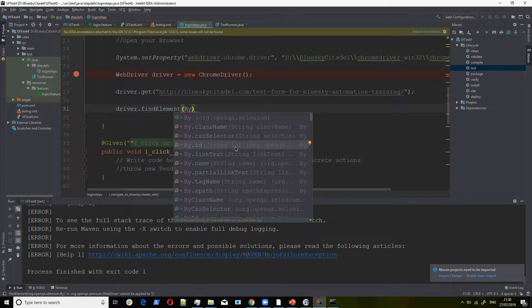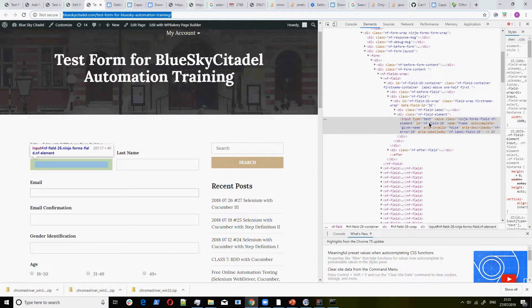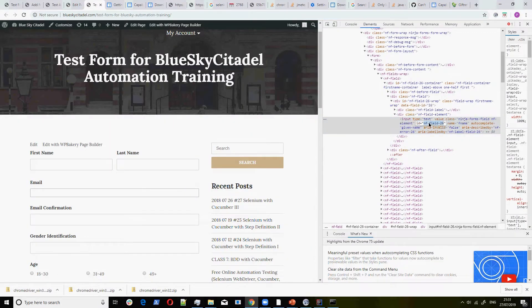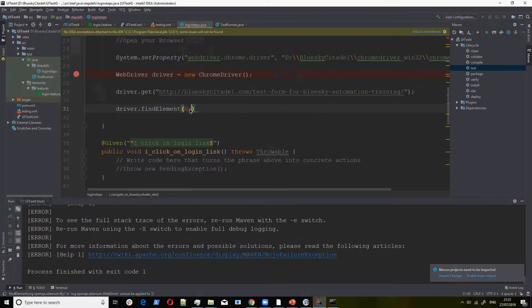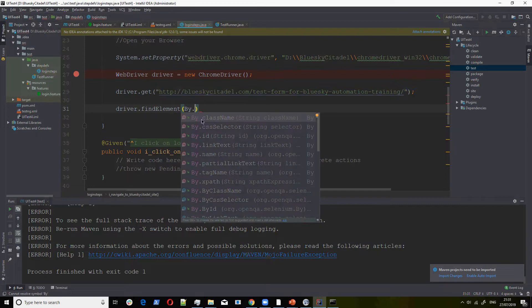ID will be unique, it will be faster for you to locate, and more often it's very reliable. So let's start with ID because the site we're using right now has IDs. We copy that ID, which is for that particular text box — the first name. So we go to our code and we say we want to find it by dot ID.